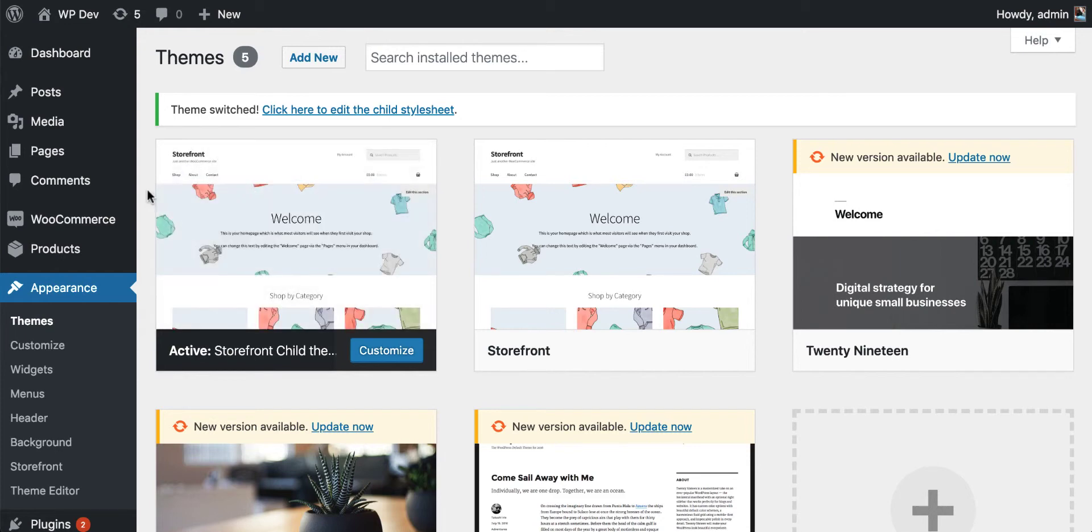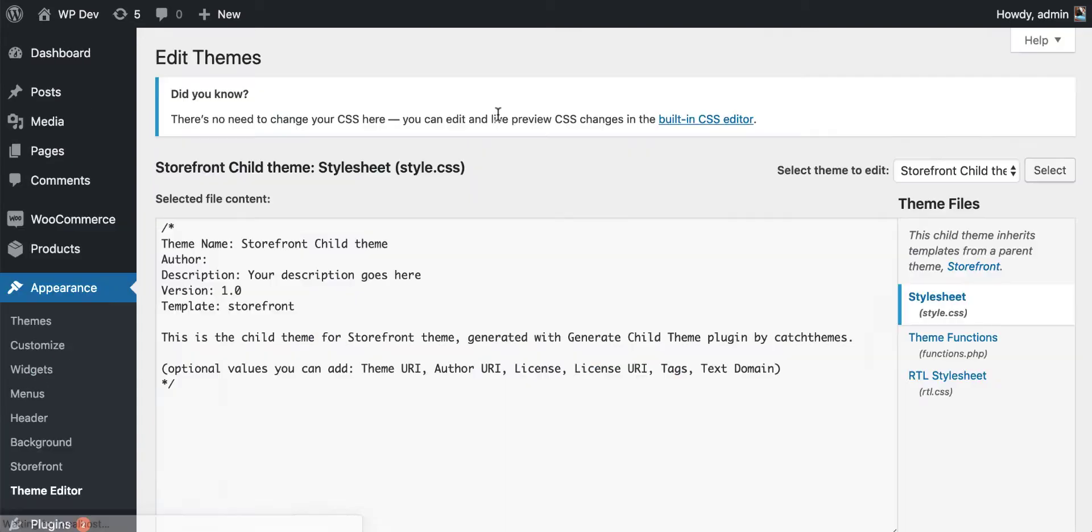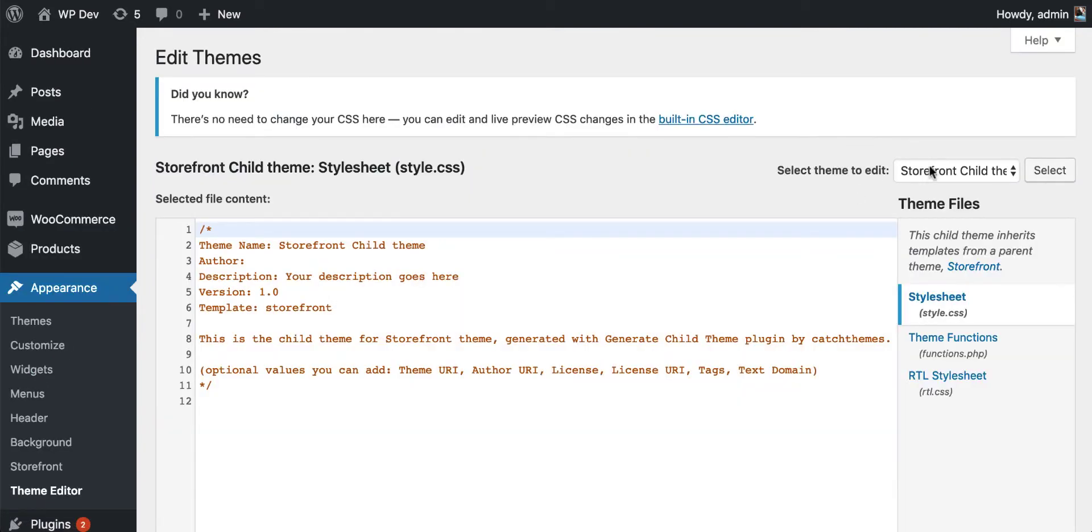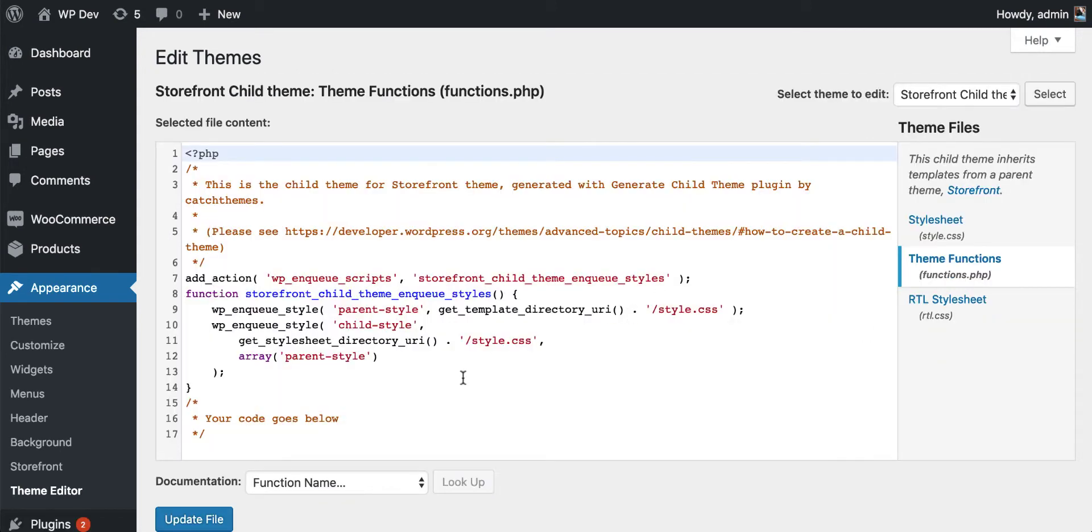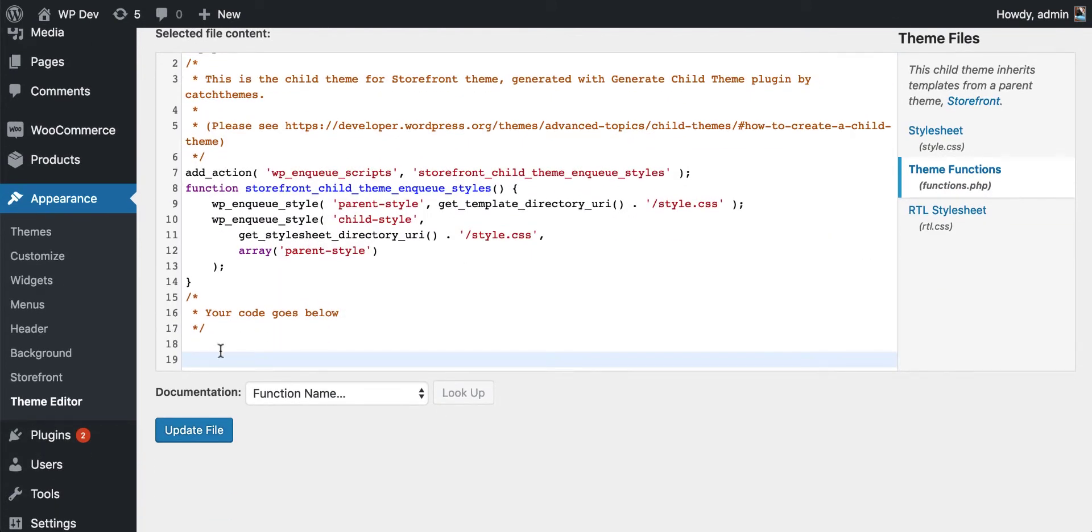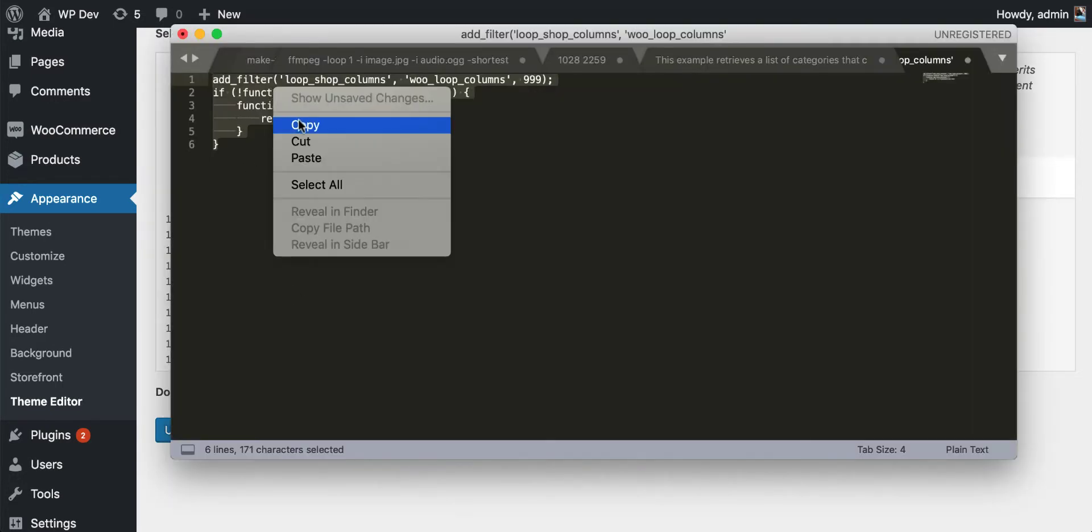Now the plugin redirects us to the Themes page and activates the newly created child theme for us. That is cool. Now we can go to Theme Editor and make sure the child theme is selected here, and go to functions.php file.